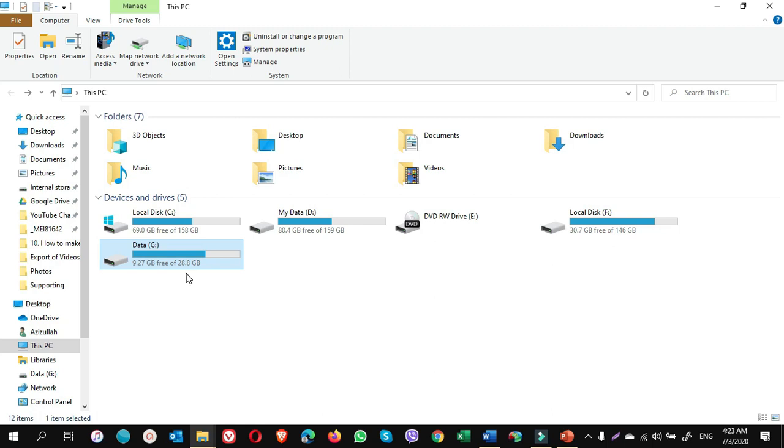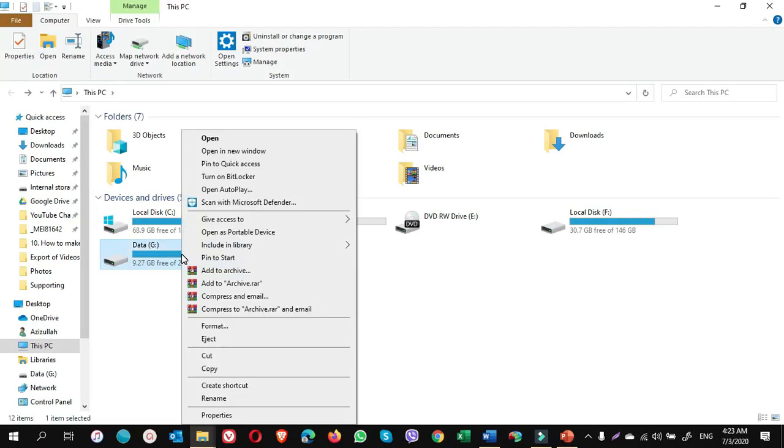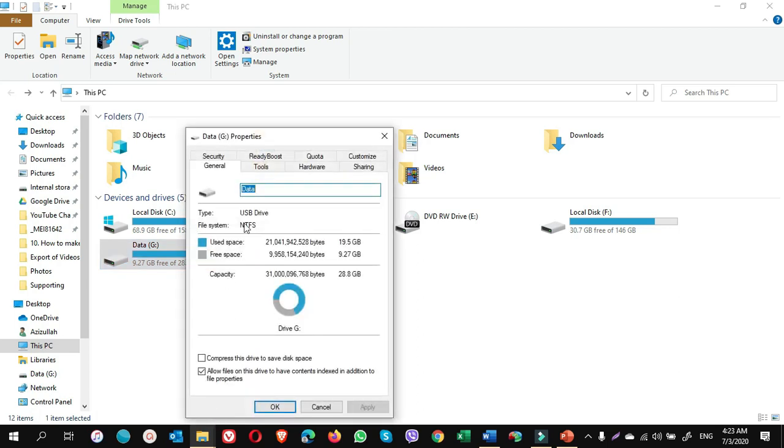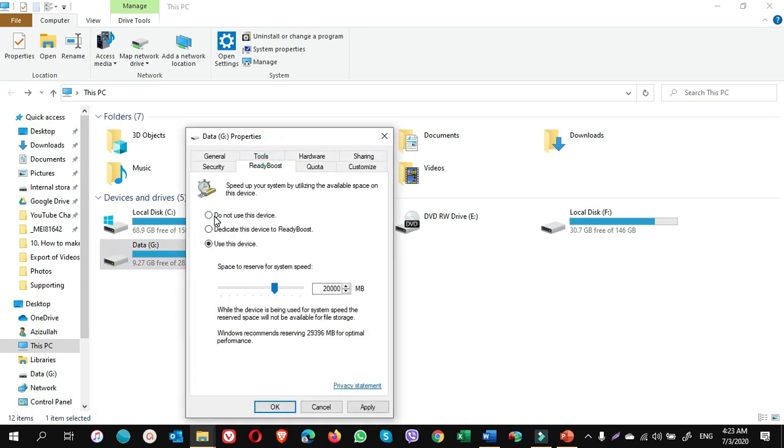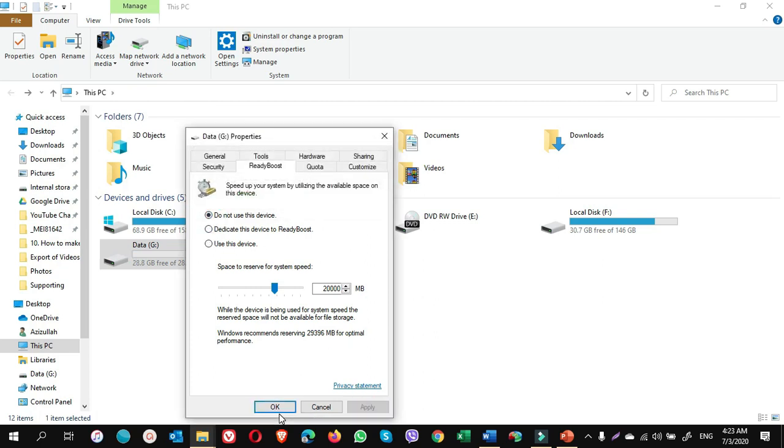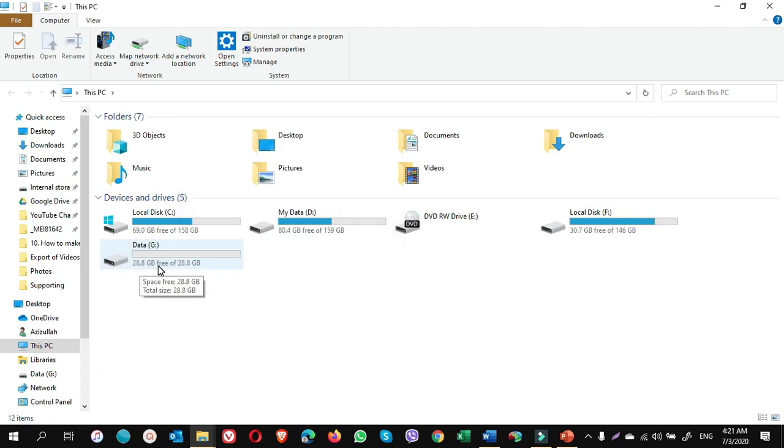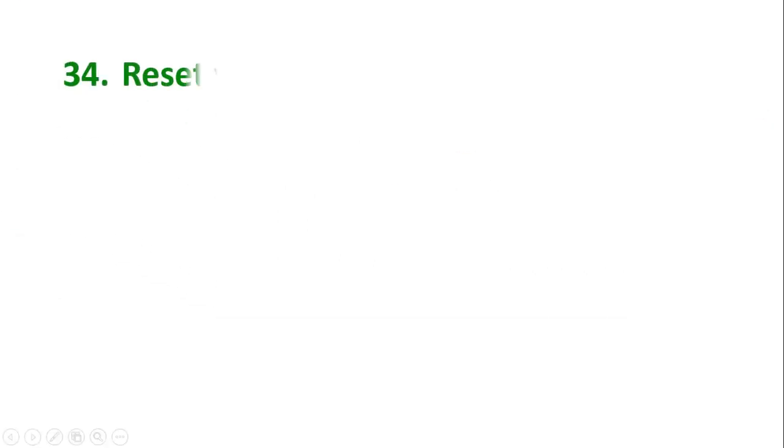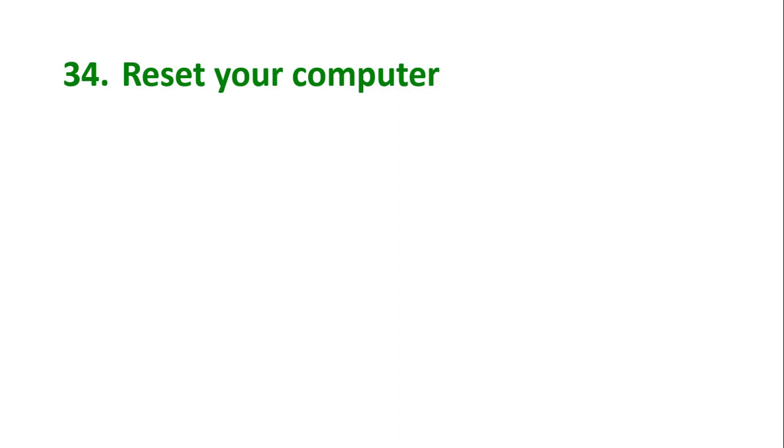Now the ReadyBoost is enabled, which results in very good performance for your computer. If you want to disable the ReadyBoost, you right click on flash drive, go to Properties, select ReadyBoost, and put a check mark on do not use this device. Click on Apply and click on OK. That's it guys.